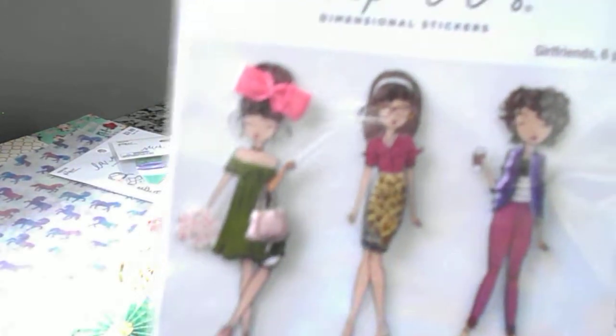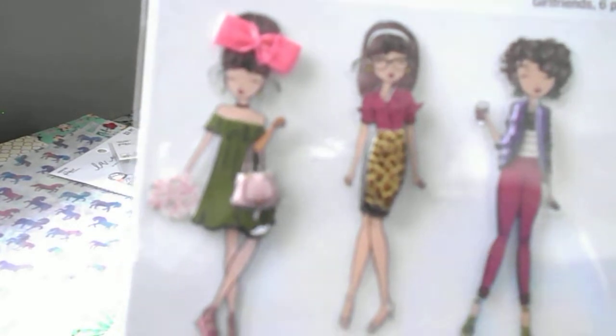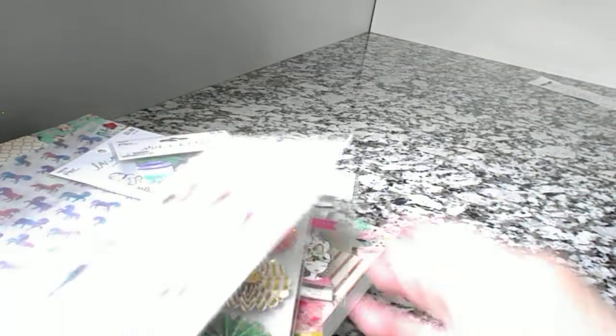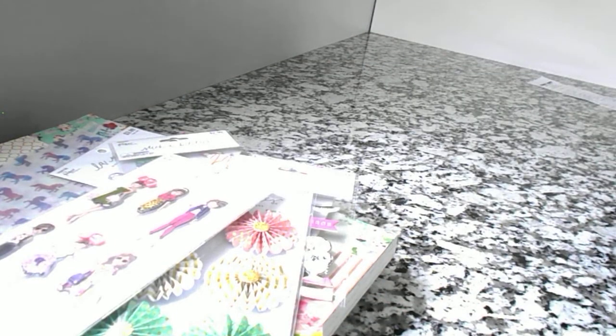This is another one that was on sale. These are really cute. I never had any of these. It's called Girlfriends. And you can see how cute these little girls are. So that's my haul from Hobby Lobby.